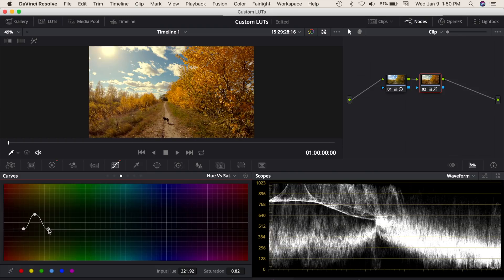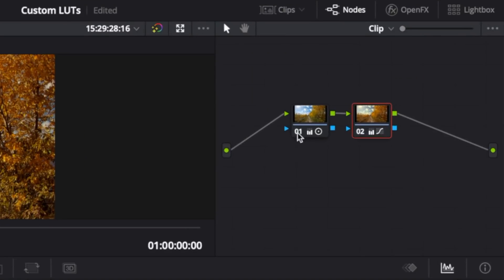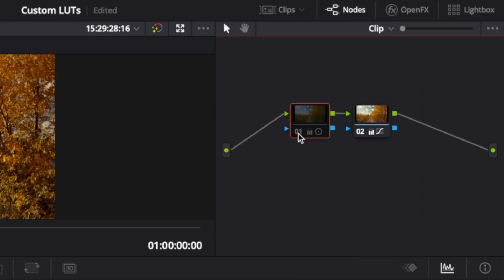To export our LUT, we first need to disable the initial color correction on the first node. In the node window, click on the number at the bottom of your node to disable it.